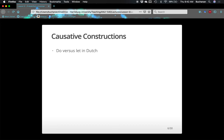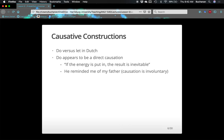Specifically, we're going to look at 'do' versus 'let' in Dutch — doen and laten. I watched some videos on how to pronounce these but I'll keep it in English. When do people pick 'do' and when do people pick 'let'? These are causative constructions in Dutch. The theory is that 'do' appears to be more of a direct causation — like I am directing you — whereas 'let' appears to be more of an indirect causation.